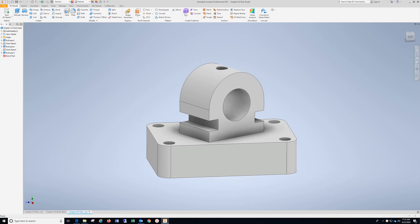Alright, chapter 9.0. We're going to be working on auxiliary views and this is called the rod guide design.